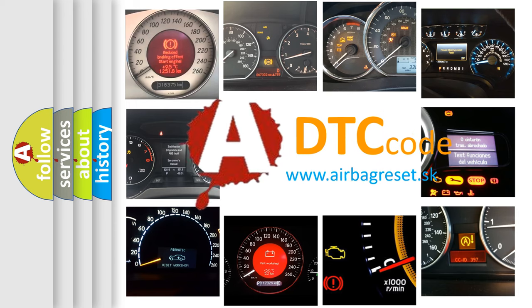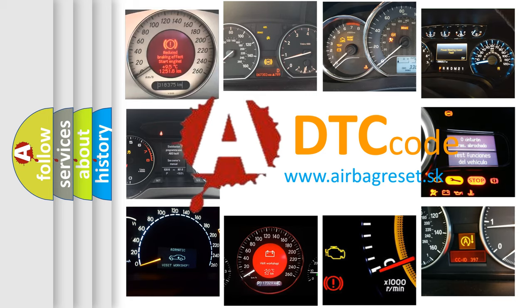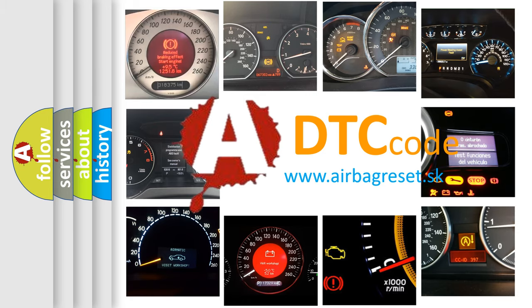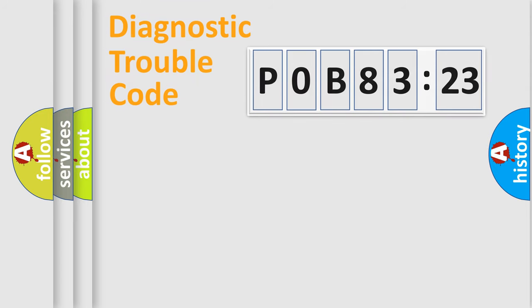What does P0B83123 mean, or how to correct this fault? Today we will find answers to these questions together. Let's do this.